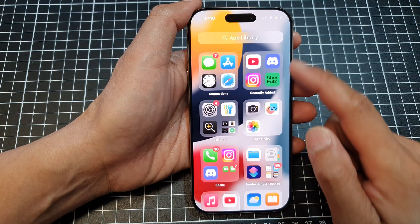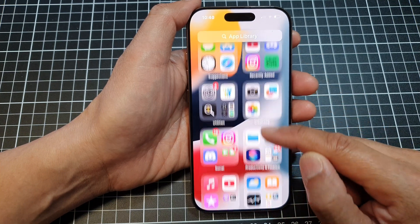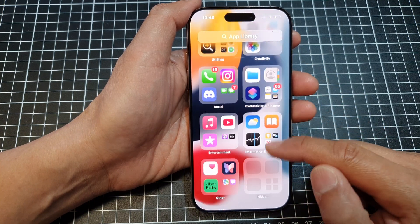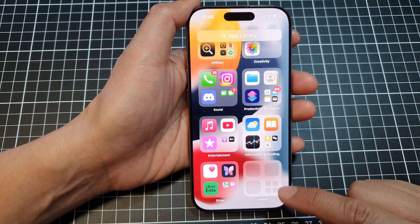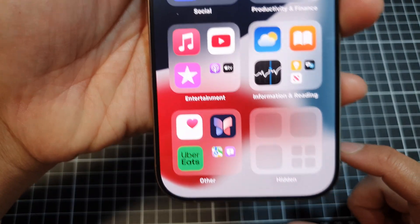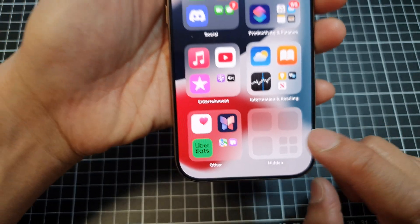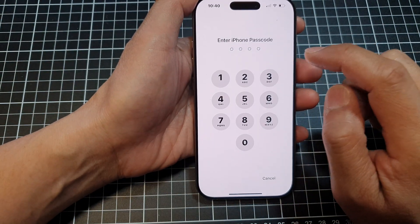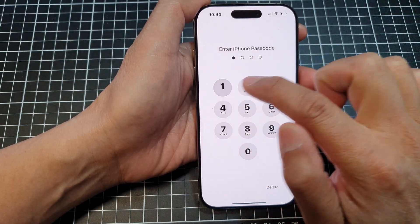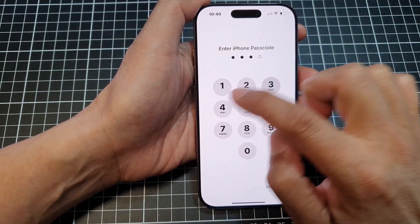In the App Library, swipe up to scroll down and at the bottom there is a Hidden folder. Tap on that and then put in your iPhone password.